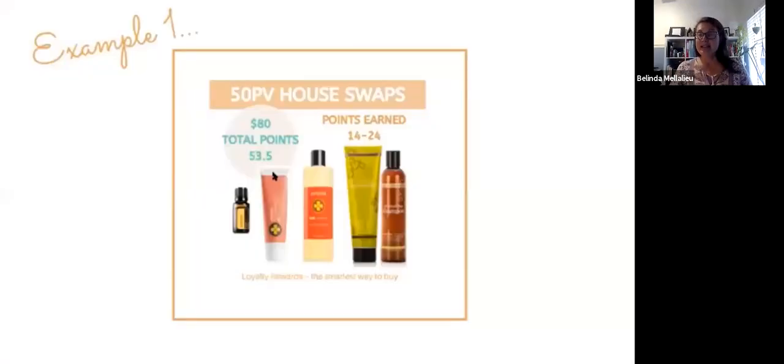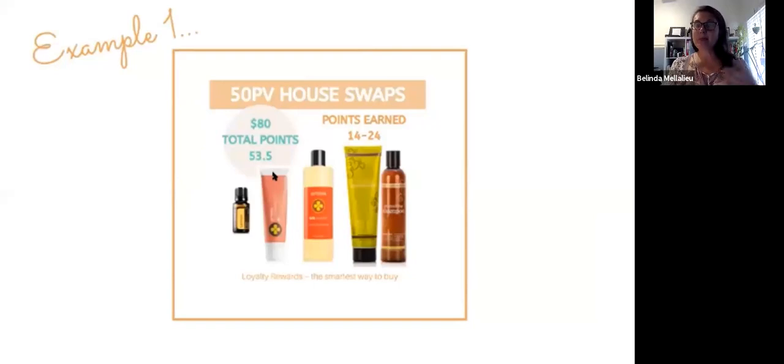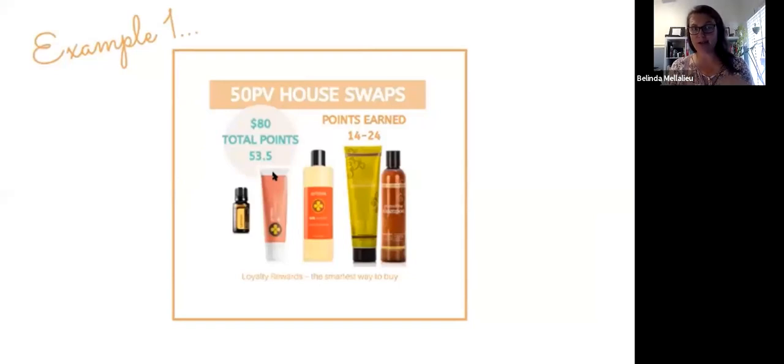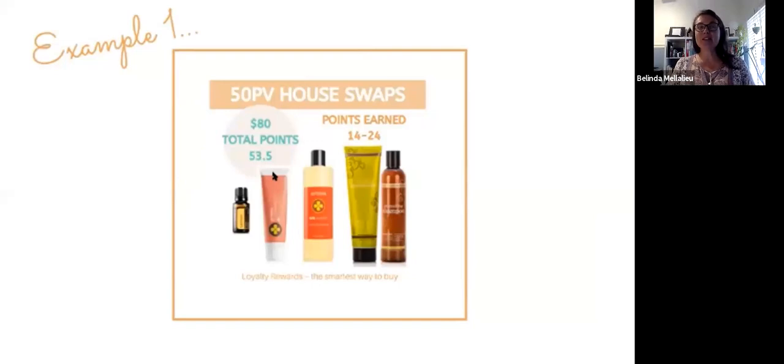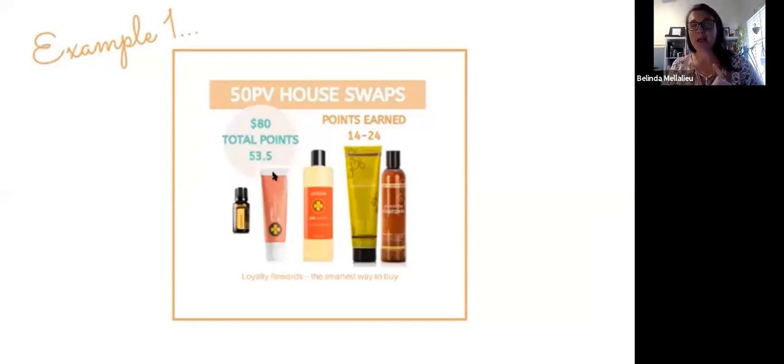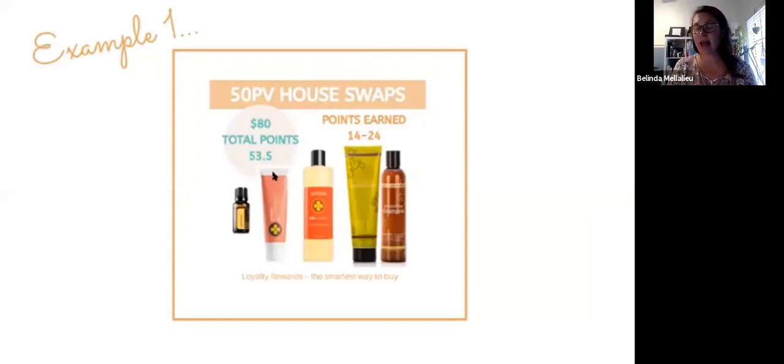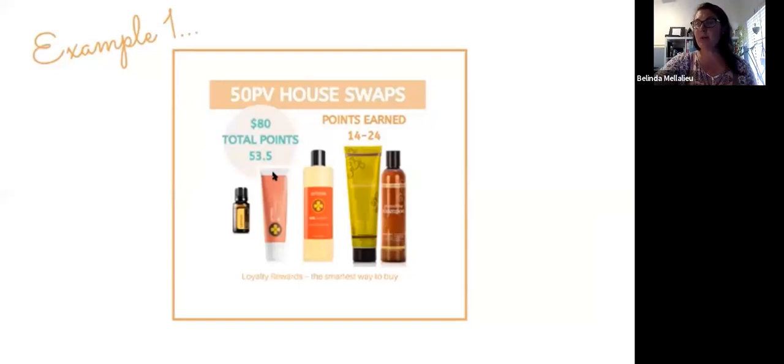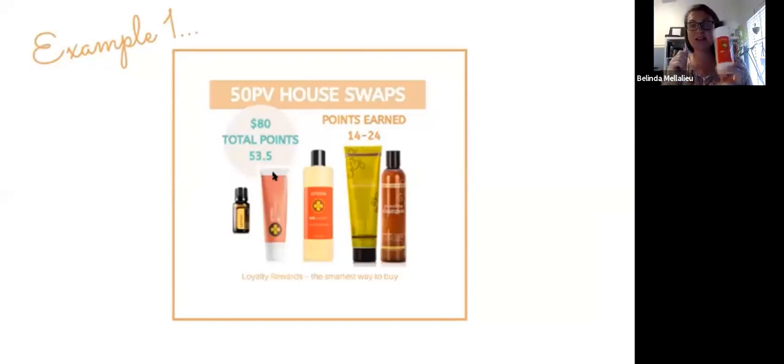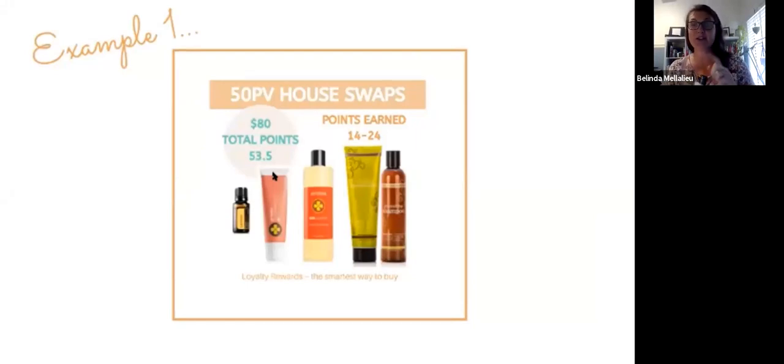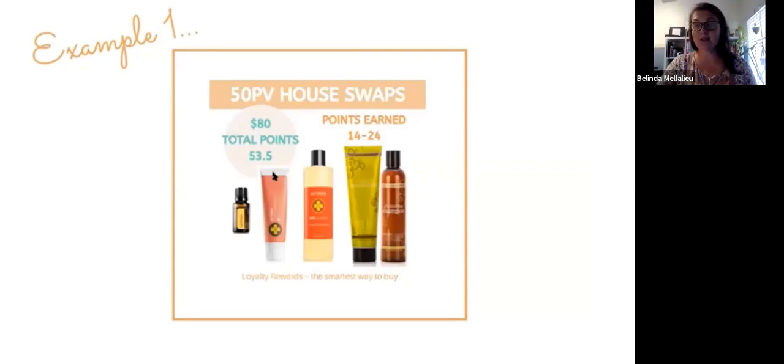Here's example one. Some of these products become available and go out of stock. If there's something like this that goes out of stock, try example two or example three. But just for example one, you have got a 50 PV house swaps. If you have a go and add your shampoo conditioner, you swap over your cleaner and use the concentrate cleaner, you have a try of the toothpaste and you add a lemon. So that's your first order, your first monthly order.